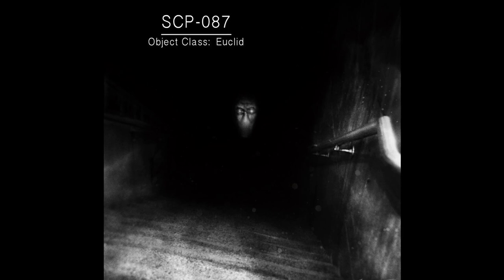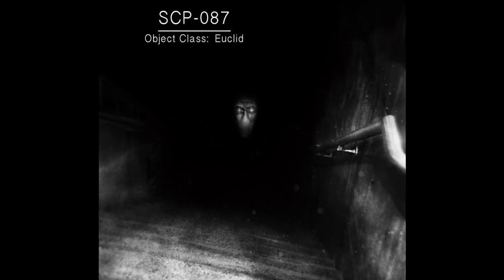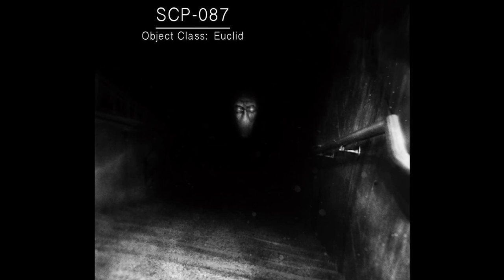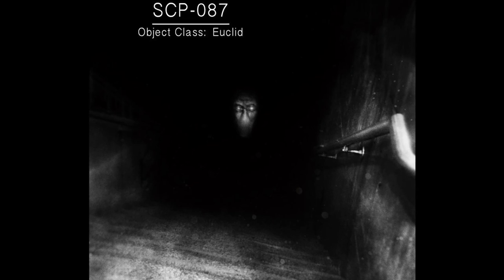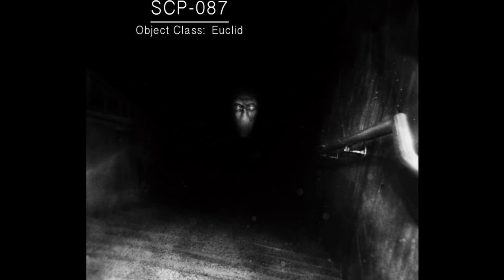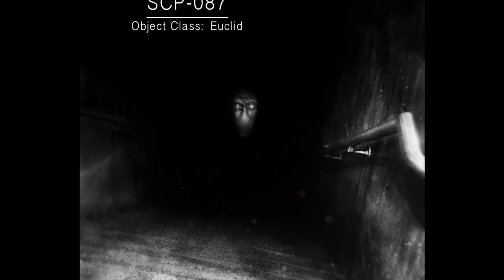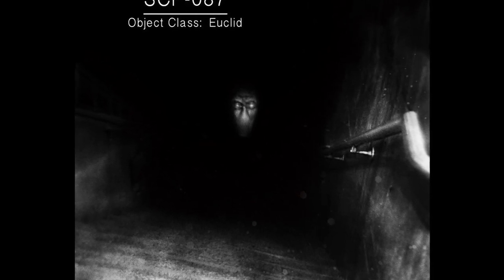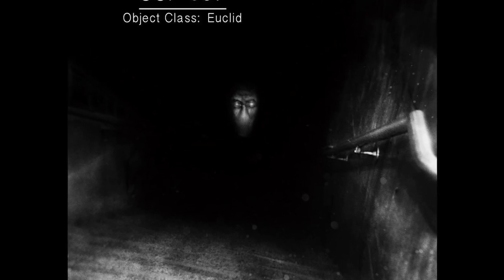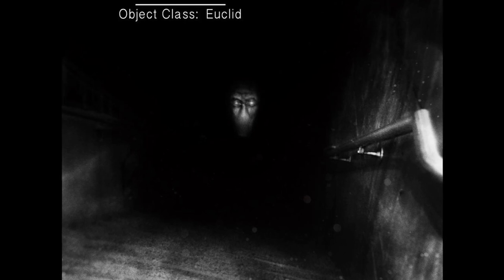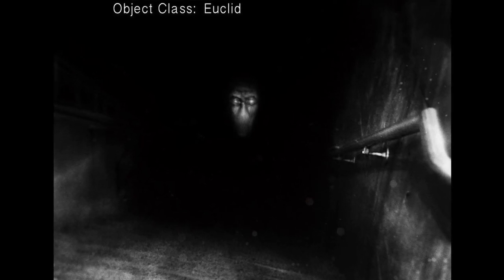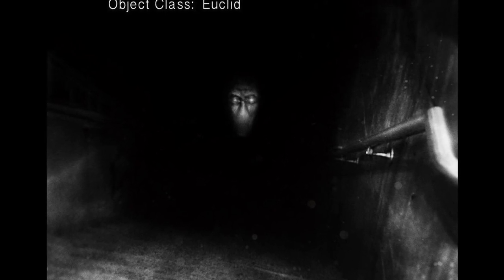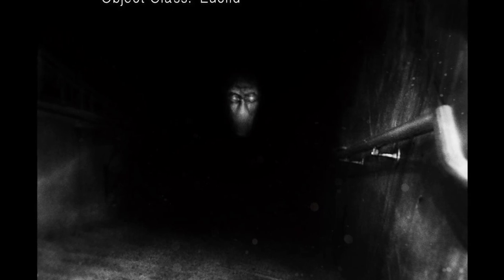SCP-087 has undergone four video-recorded explorations by Class D personnel. Each subject conducting an exploration has encountered SCP-087-1, which appears as a face with no visible pupils, nostrils, or mouth. The nature of SCP-087-1 is entirely unclear, but it has been determined that it is not the source of the pleading. Subjects exhibit feelings of intense paranoia and fear when faced with SCP-087-1, but it is undetermined whether said feelings are abnormal or simply natural reactions.